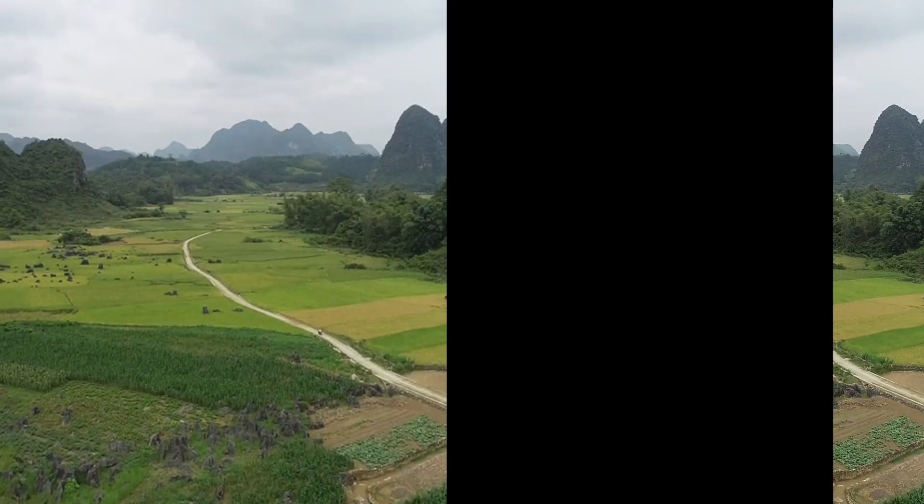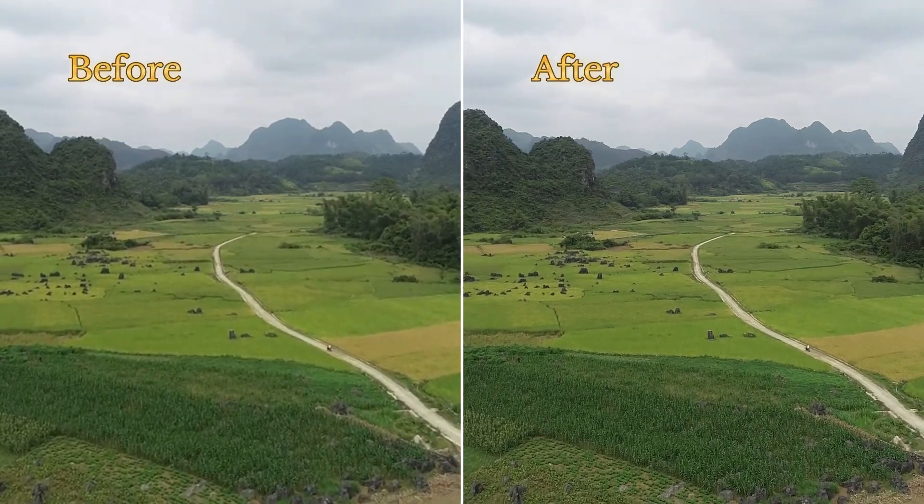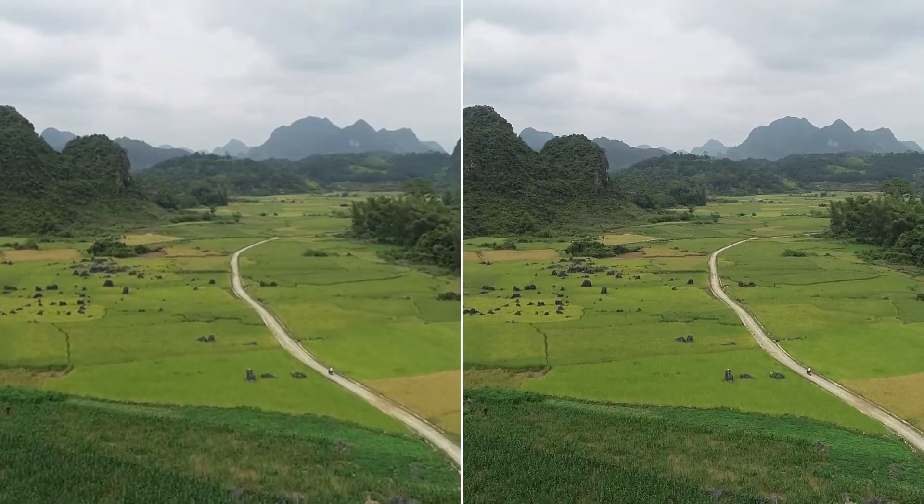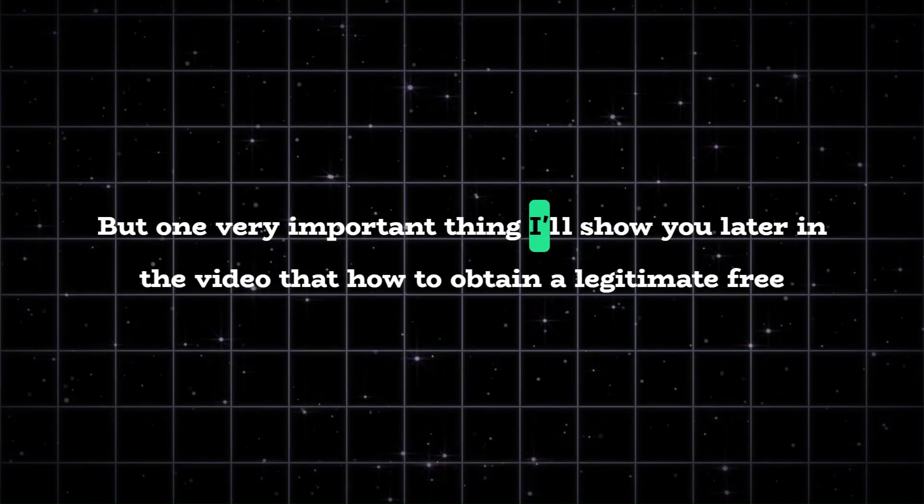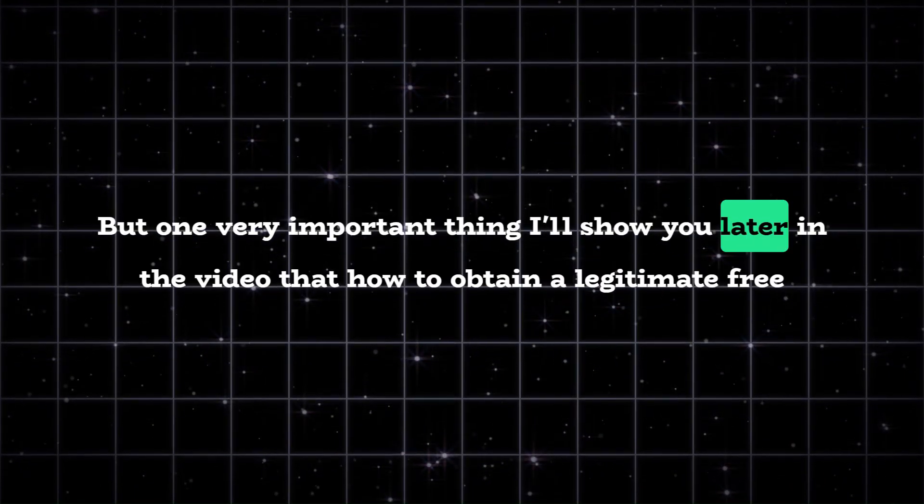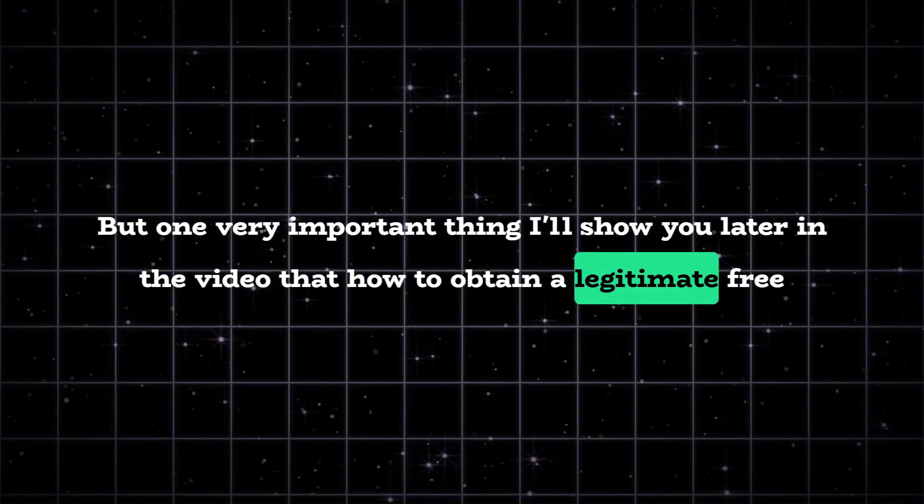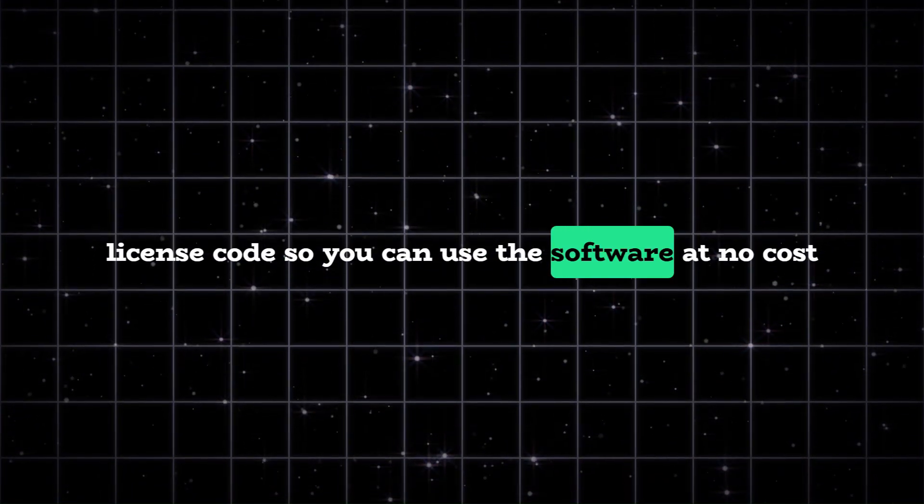So, if you're ready to turn your grainy clips into professional masterpieces, let's jump right in. But one very important thing I'll show you later in the video, how to obtain a legitimate free license code, so you can use the software at no cost.